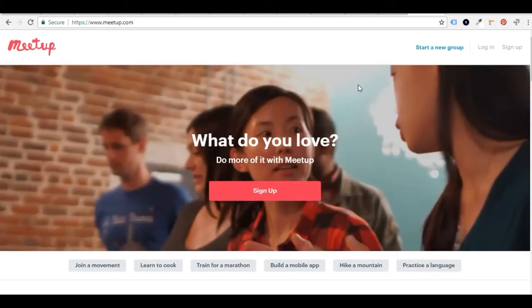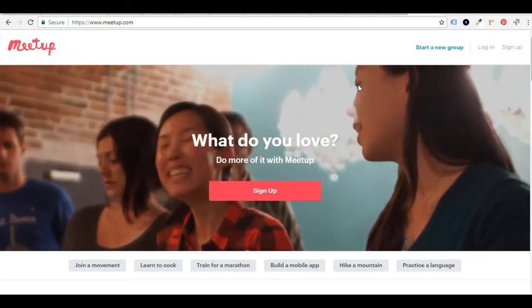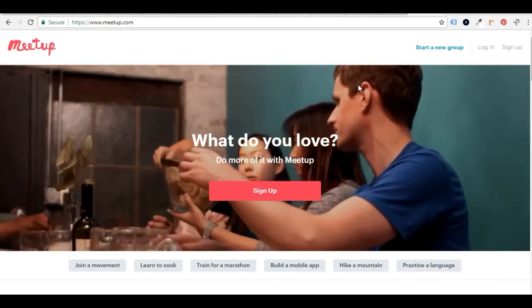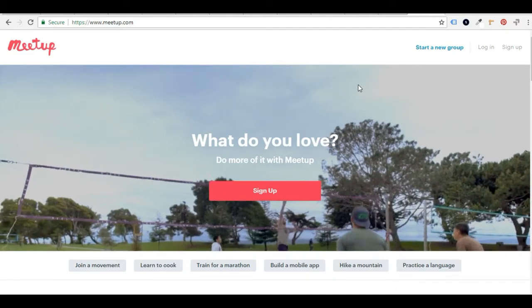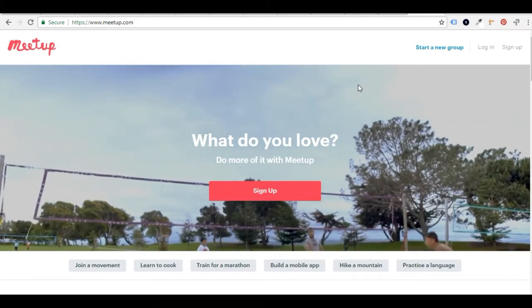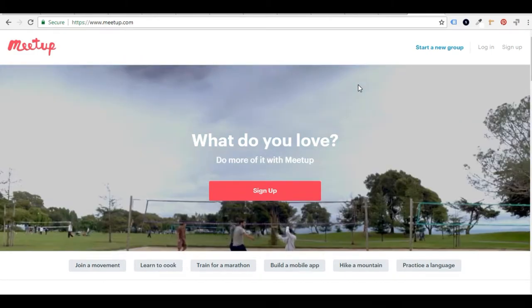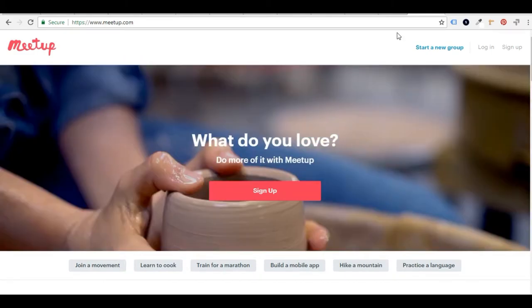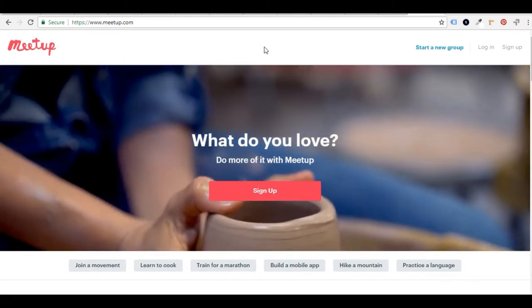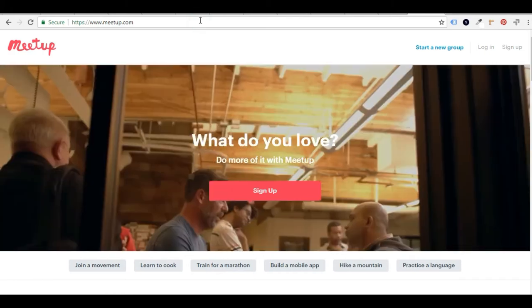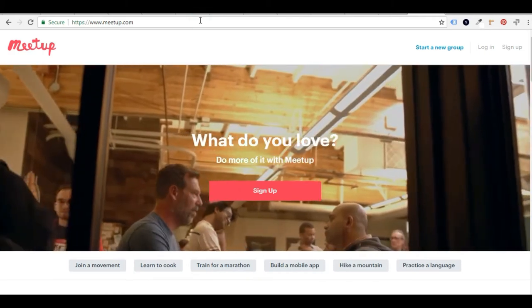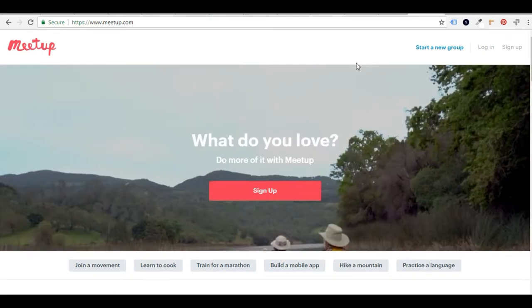So that's what we're going to really focus on today, how to find new activities using Meetup.com. So let's get right into it. Just go to Meetup.com, M-E-E-T-U-P.com, just type it in your browser.